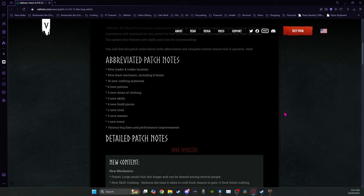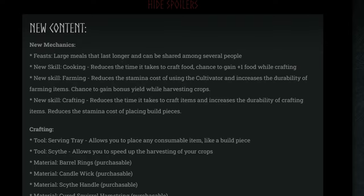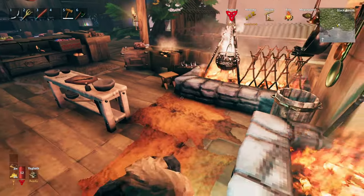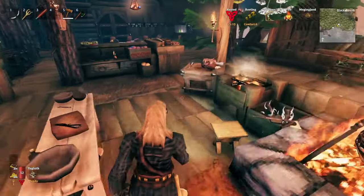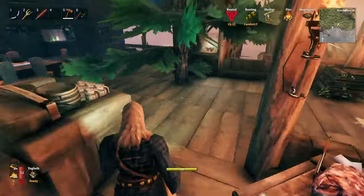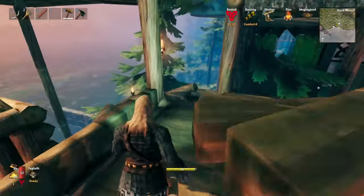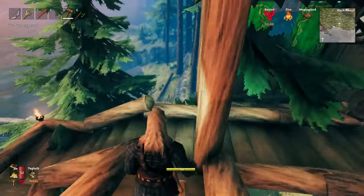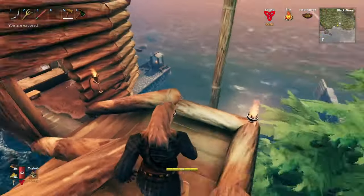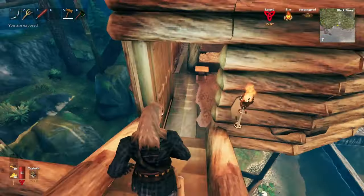Okay, we're going to get into some specifics, so if you don't want that many spoilers, here's your warning. Feasts already touched on how they can be shared with people. The new skill of cooking reduces the time it takes to craft food and gives you a chance to gain plus one food while you're crafting.